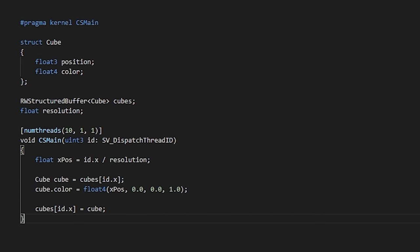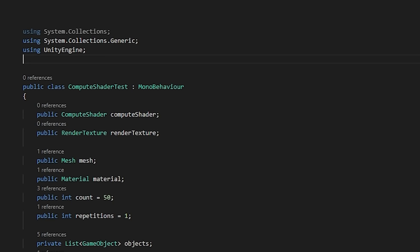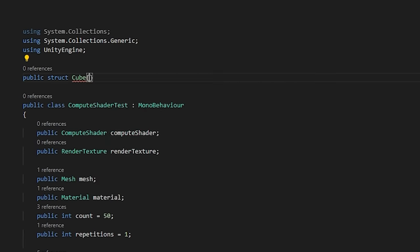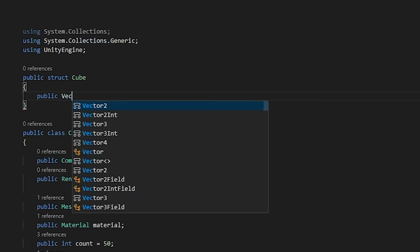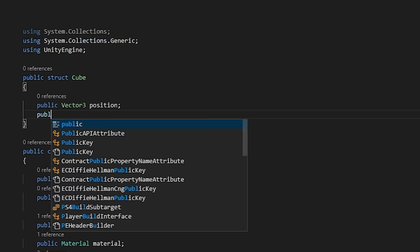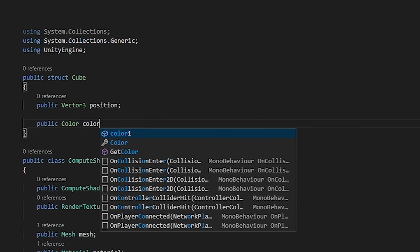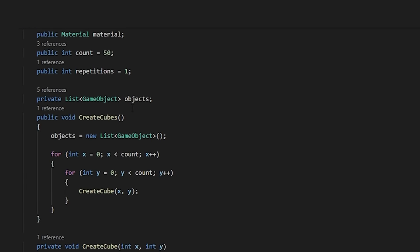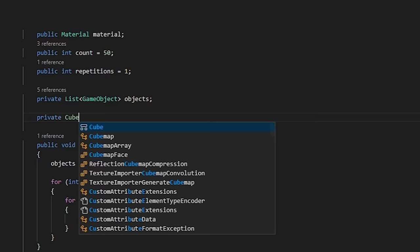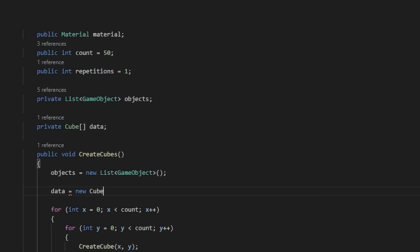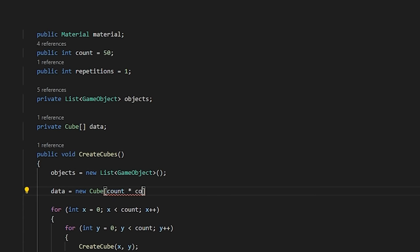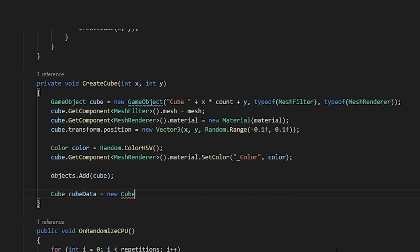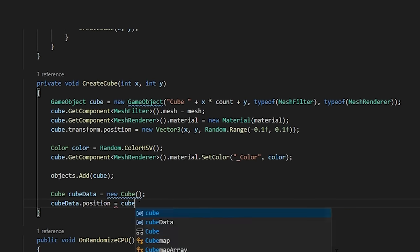Next, let's set up our data in Unity to pass to our compute buffer. Let's start by creating the data for our buffer to use. The neat thing about compute buffers is that you can pass matching structs in as data. So, let's create a struct for our cube and create an array in our class for our cube data. Then, we'll make sure to populate our data array when we first generate our cubes.